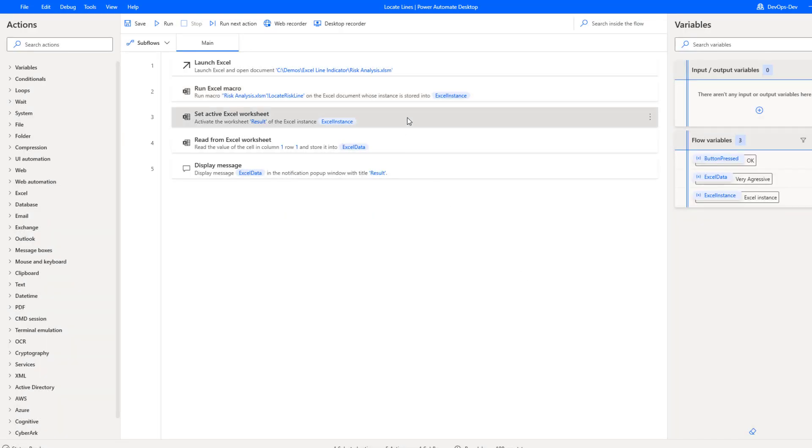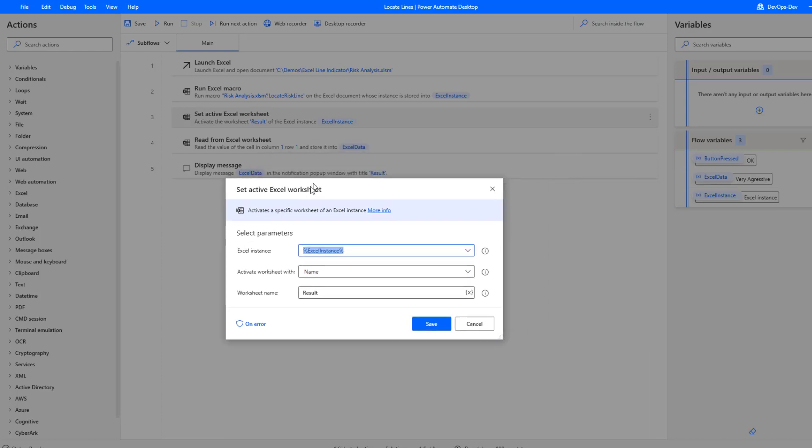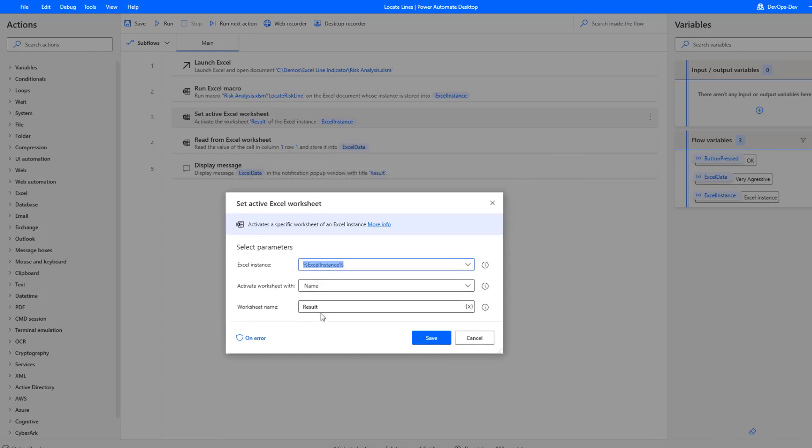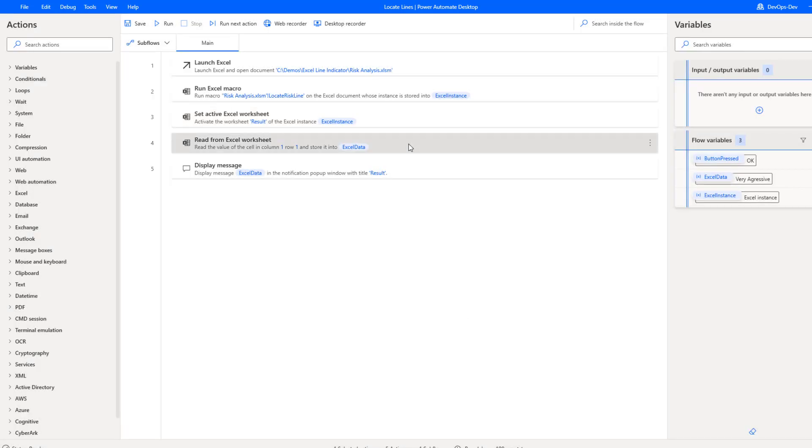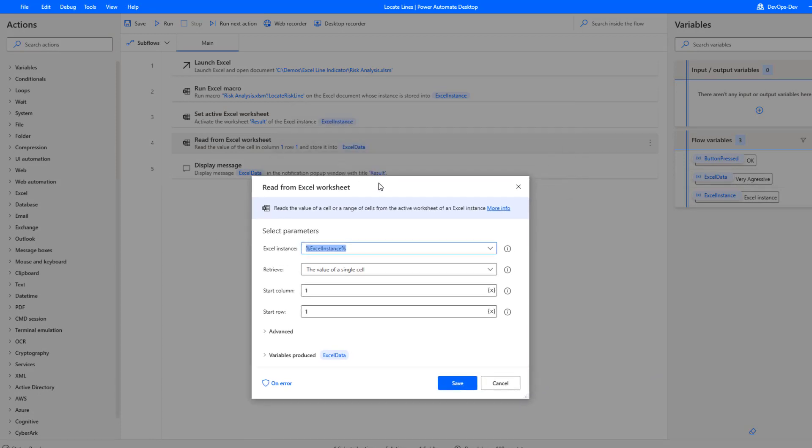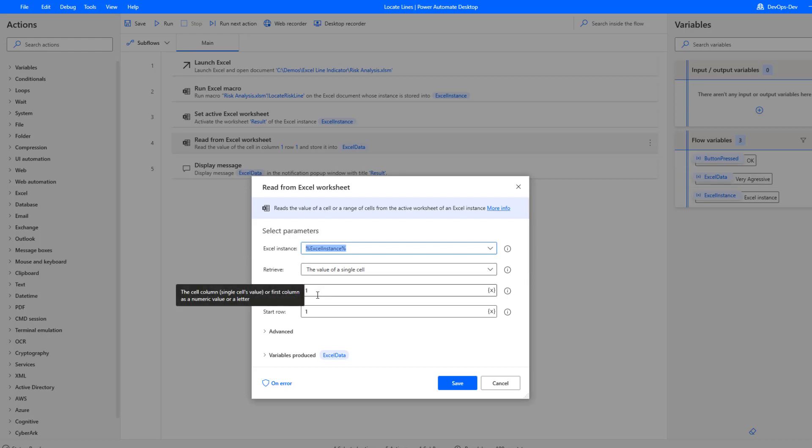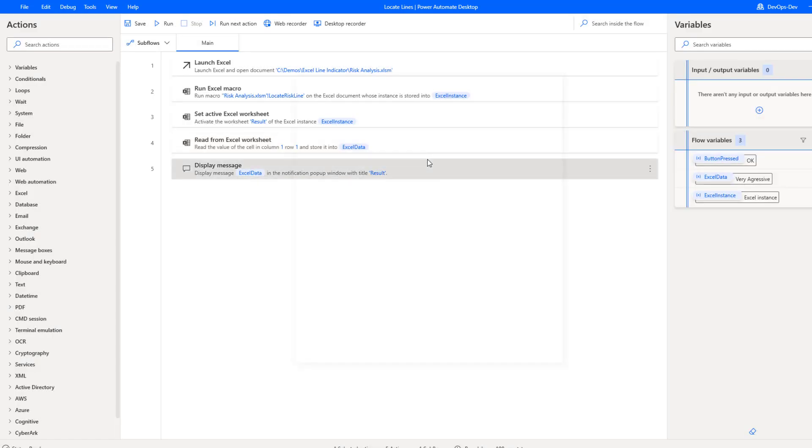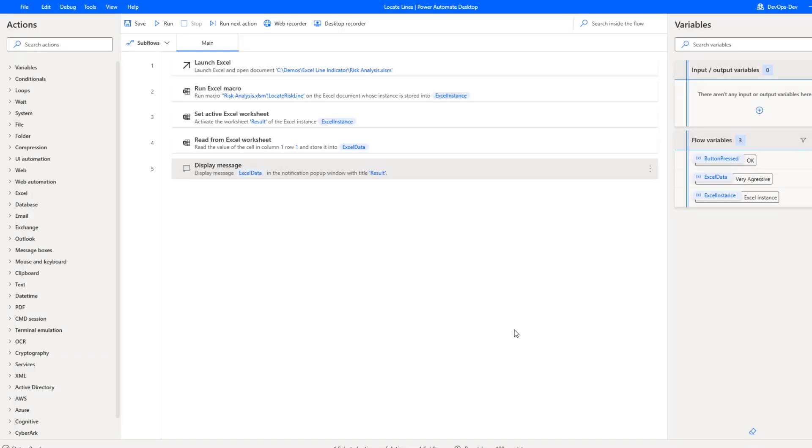Then what we're going to do is set the active worksheet to our results because we want to be able to read from that worksheet. So we're going to provide the name of results which is the name of our worksheet. We're going to use the same Excel instance that we previously launched and then we'll be able to read that specific value from that active worksheet. In this case we're placing a result in the first row, the first column, hence us trying to retrieve a single cell that starts with column one and row one. We're going to store that output essentially to an Excel data variable, basically just a string. And then here we're just going to display a message that will display that result for us.